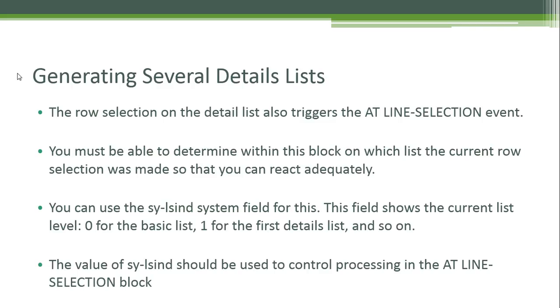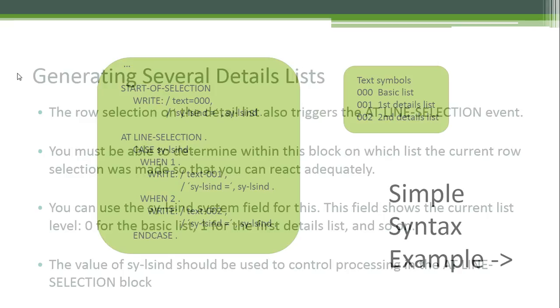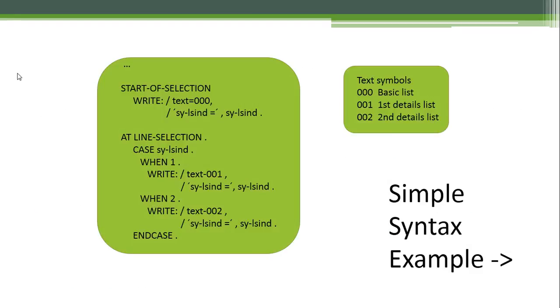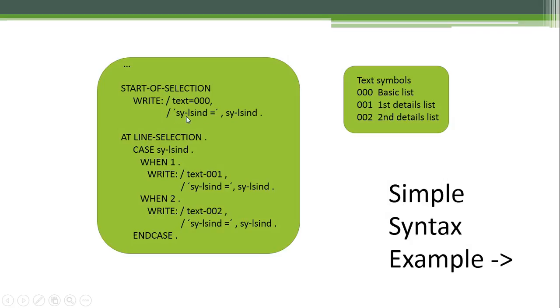The value of the SY-LSIND should be used to control processing in the AT LINE-SELECTION block. For example, we have a simple syntax example program. We have a START-OF-SELECTION where we write the text symbol zero zero, that's the basic list, and we write the system SY-LSIND.